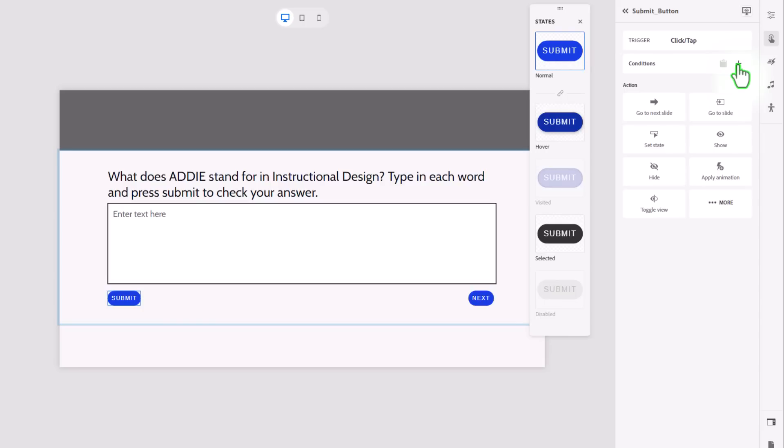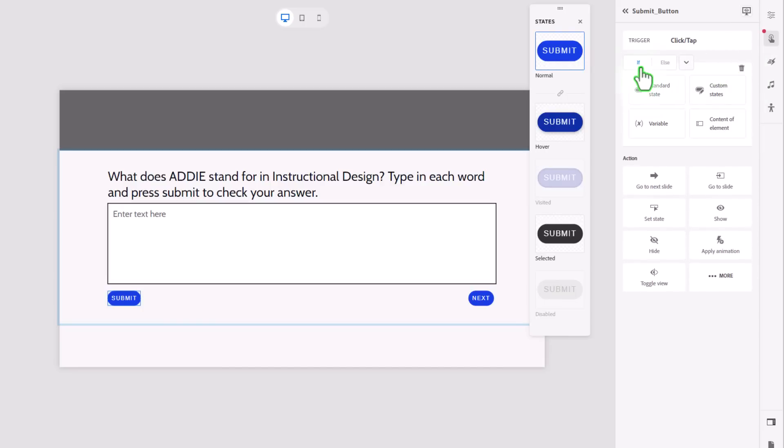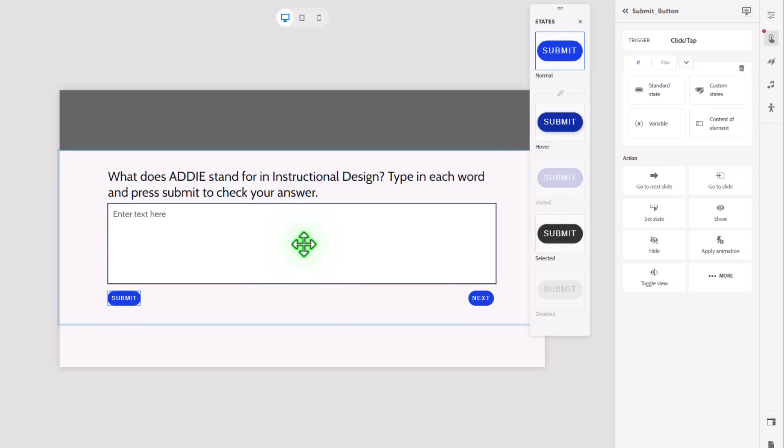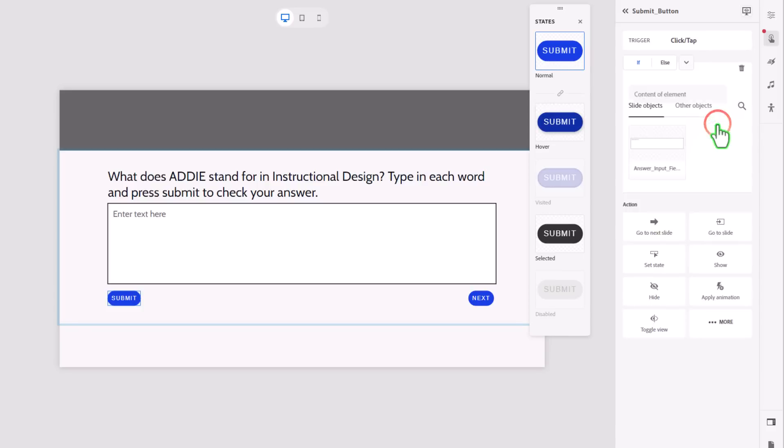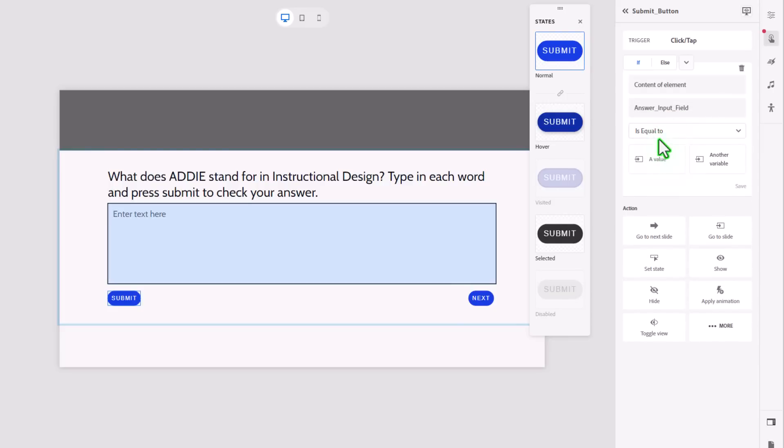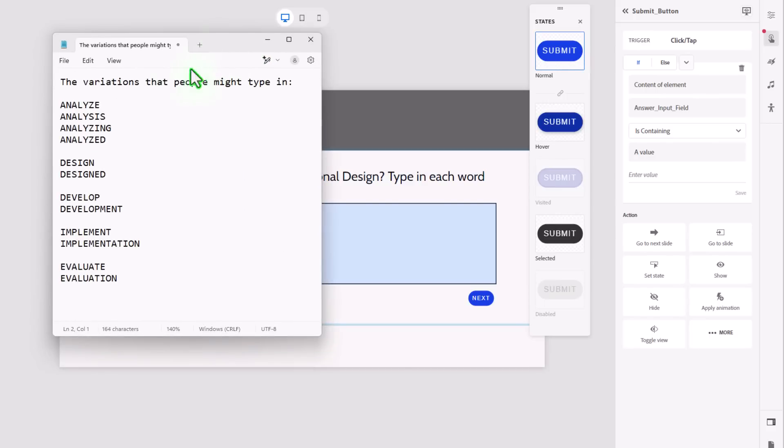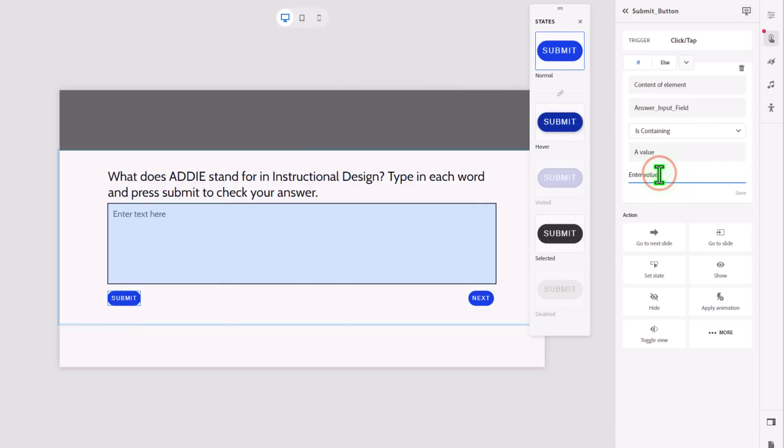So first, I'm going to click on plus. And you might be thinking it's usually for a lot of these, it starts off with if some variable equals. Well, not in this case, because if we choose variable, we're actually limited to only a certain number of conditions. In this case, we're going to work with the content of the element. Now, I'm going to set up the input field to only accept uppercase letters. So we're going to put our answers in all in uppercase in this case here. So I'm going to select the content of the element. And in this case, our element is our input field. And we're going to say not equal to, but rather is containing a value. And we're going to use just a portion of this. So you see with analyze, you've got the Z, but you also have SIS if it's analysis. So we're going to only copy up to the Y here. So I'm going to use that and put that as the value that I'm looking for.